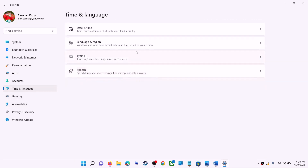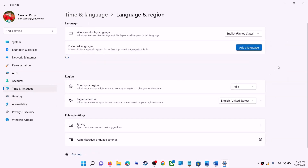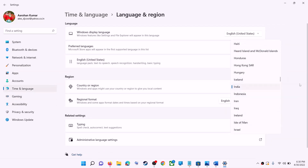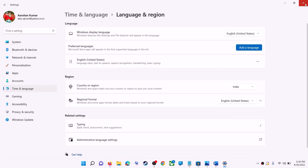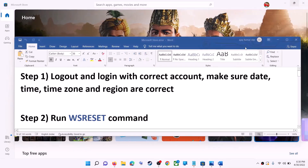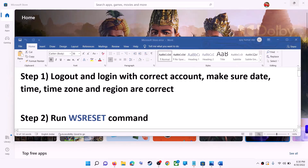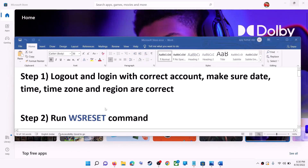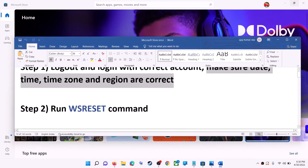Also make sure the right country is selected. Click on Time and Language, then go to Region and make sure the right country is selected. Then try to install the game or application.